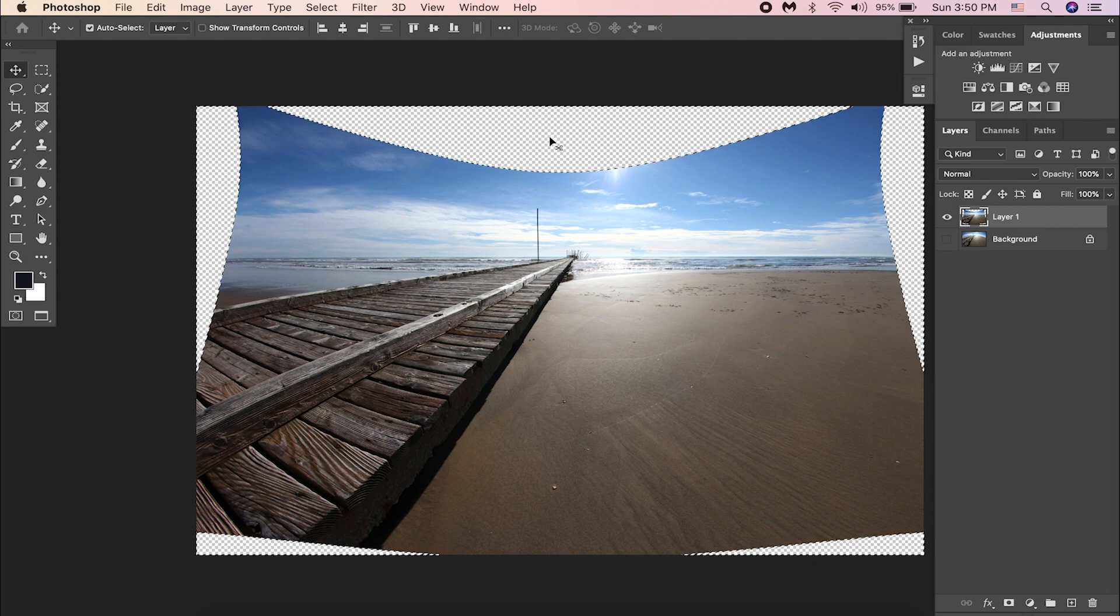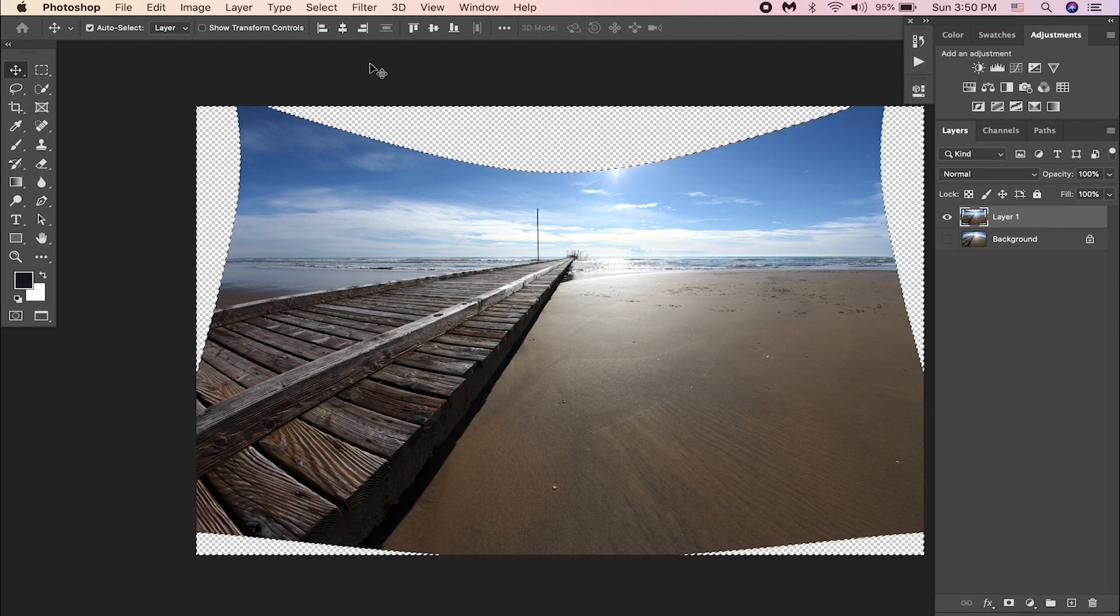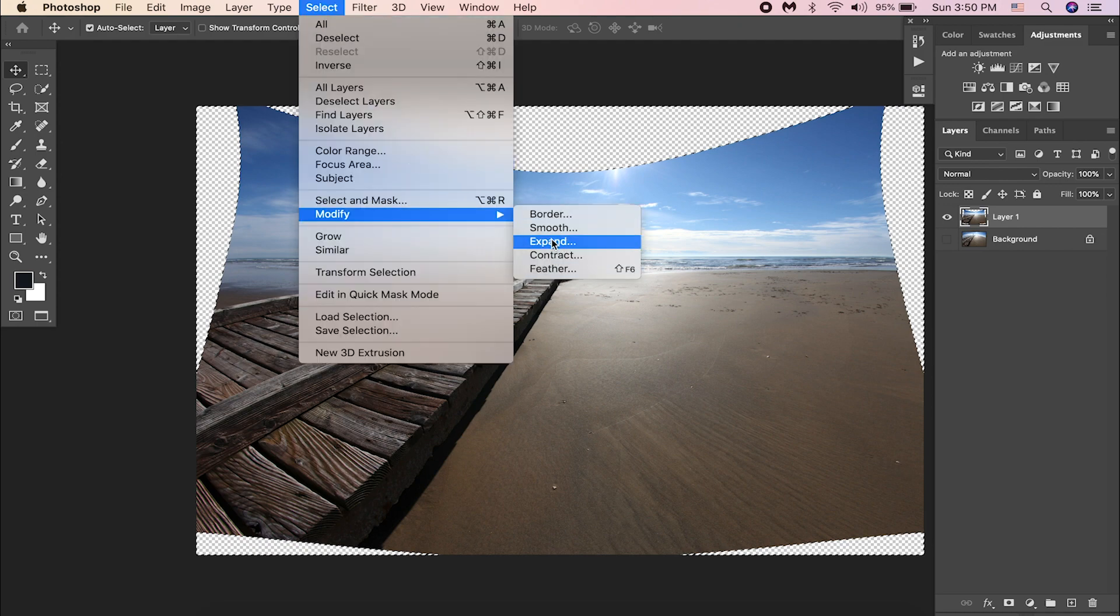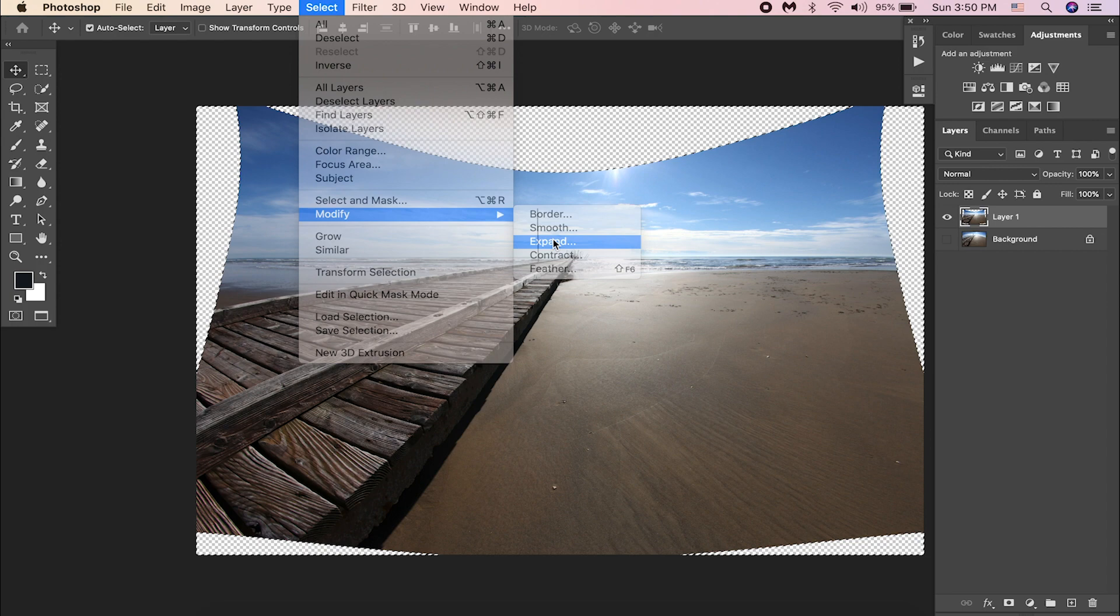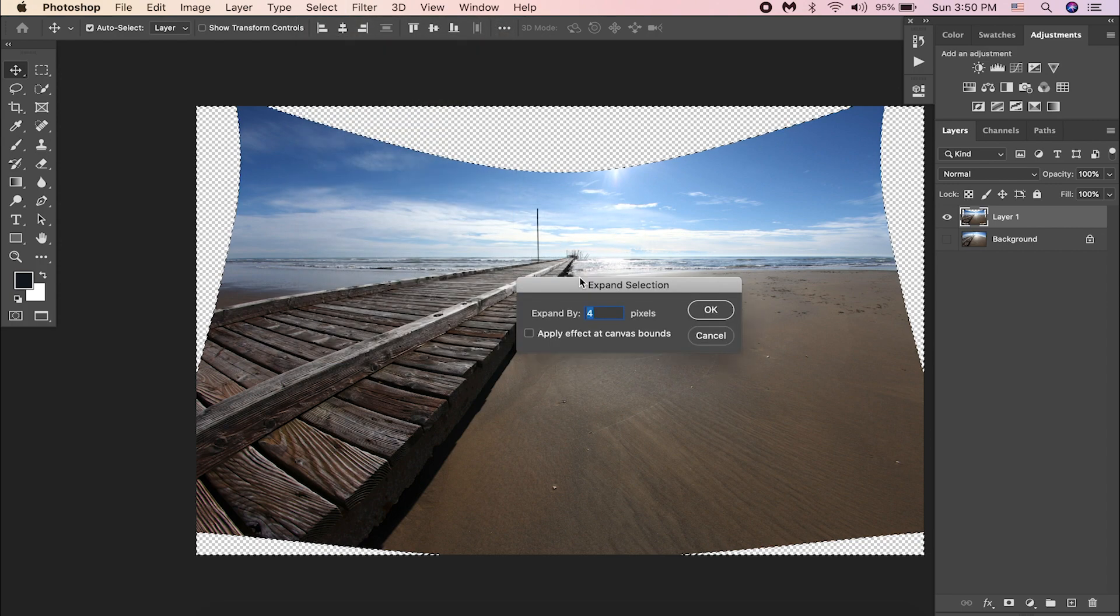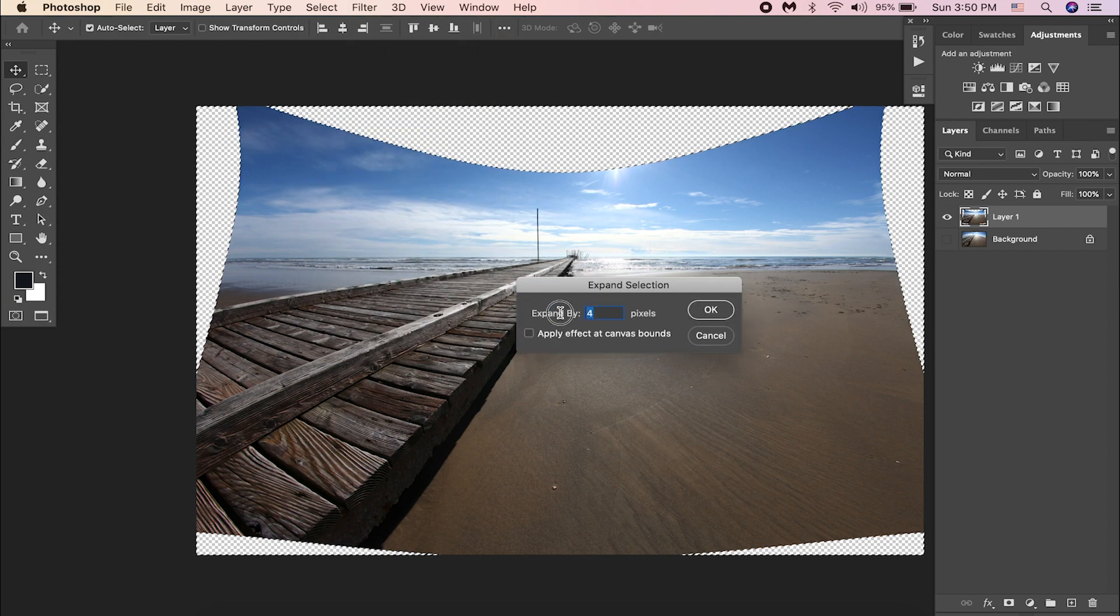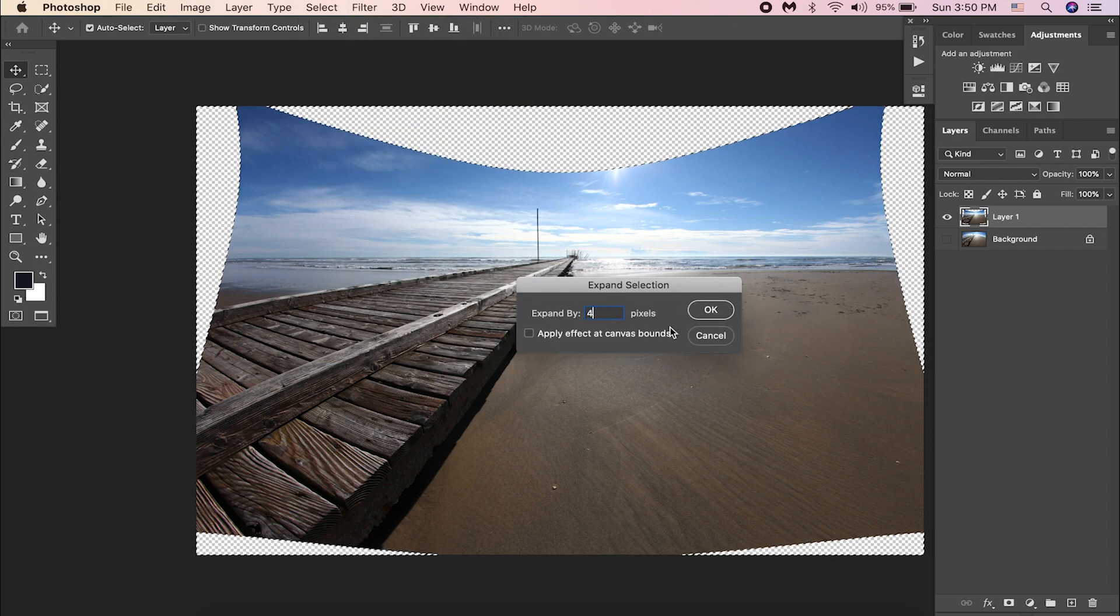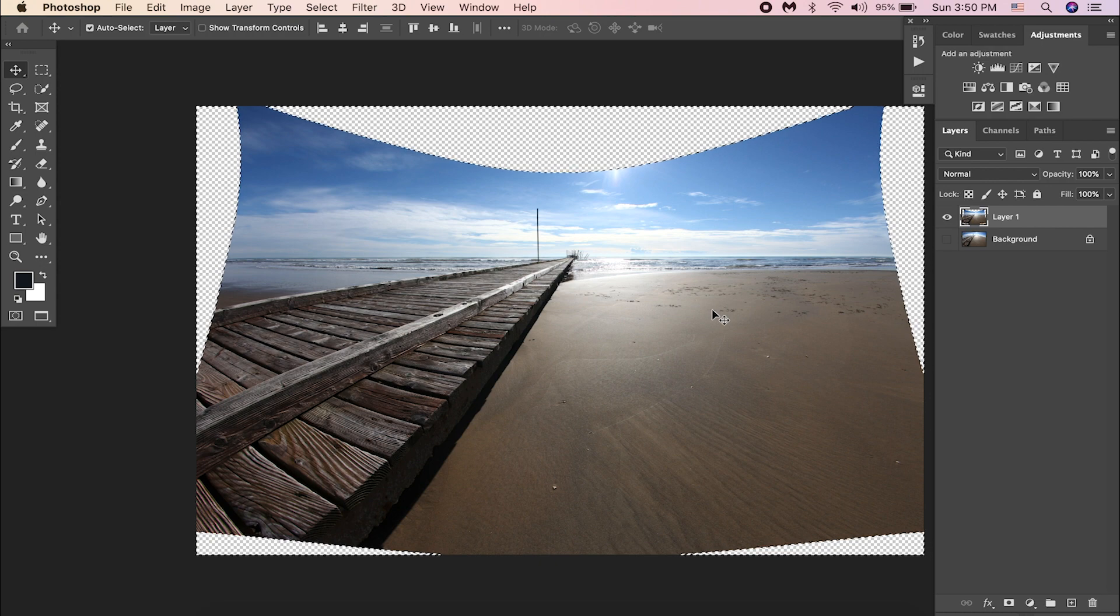Now let's go to Select, Modify, and Expand. Give 4 pixels and hit OK. This will expand the selection by 4 pixels inside, so that when we fill the areas there won't be any gap.